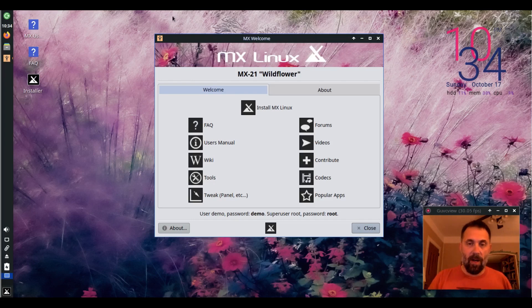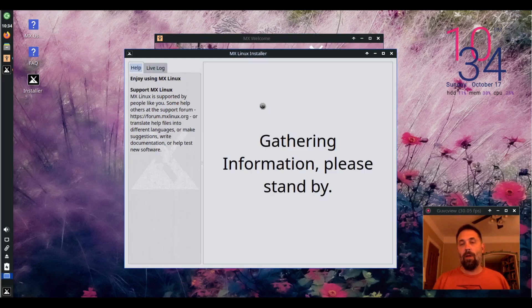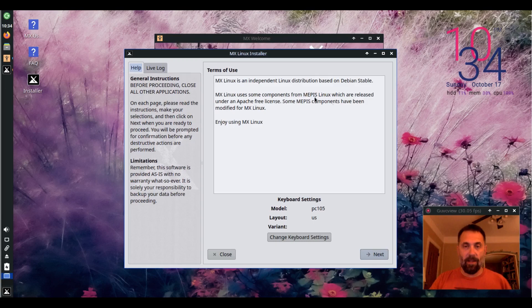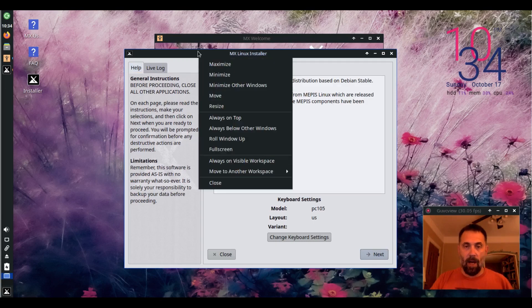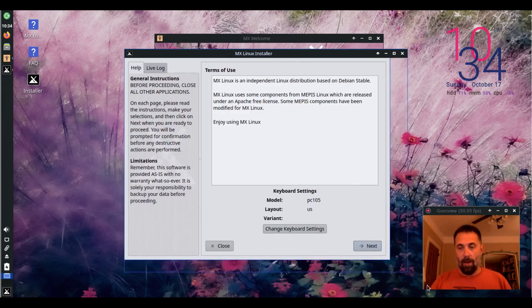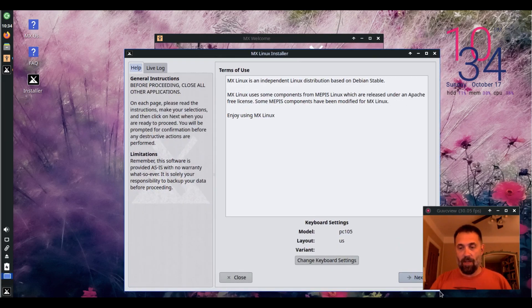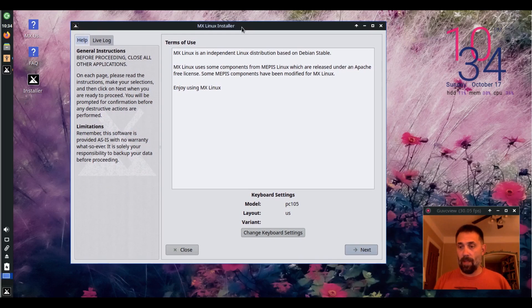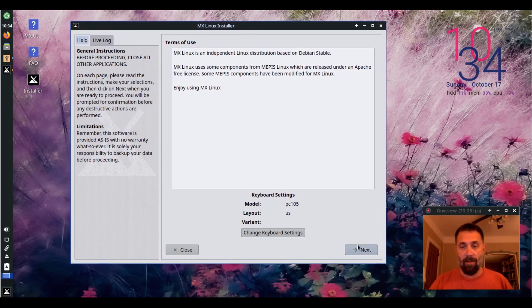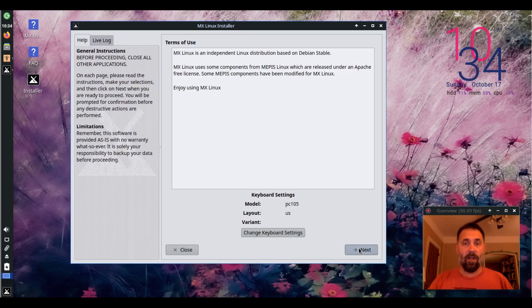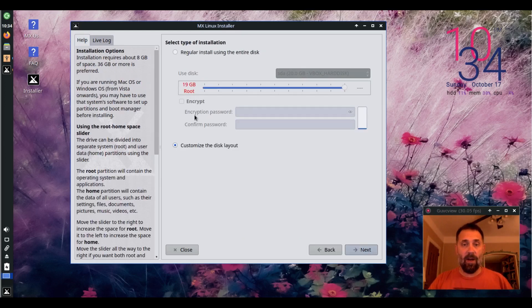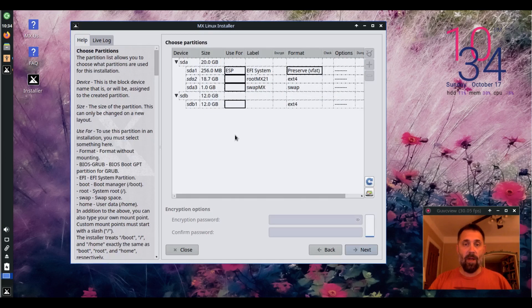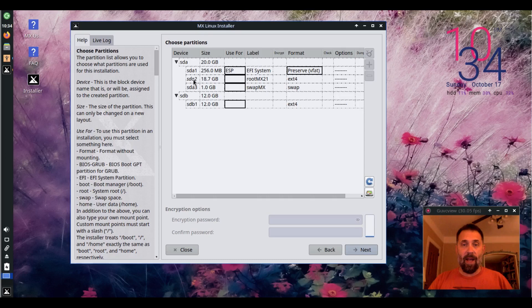So let's go ahead and start it up. You do have to set up ButterFS a particular way for TimeShift to utilize the functionality built into ButterFS. So let's go next here. I'm going to do a customized disk layout and for my SDH,